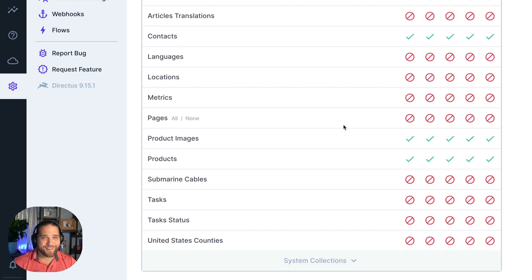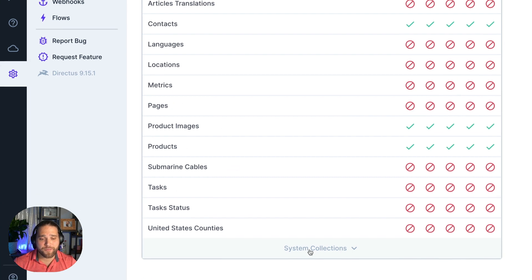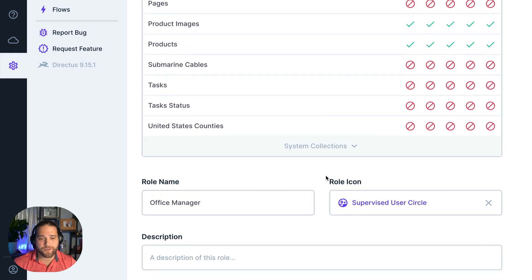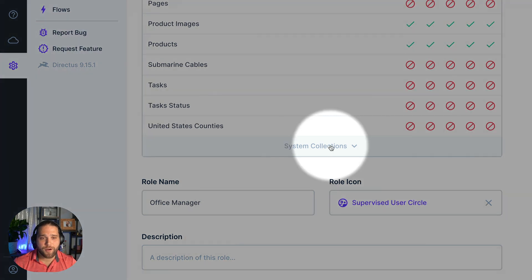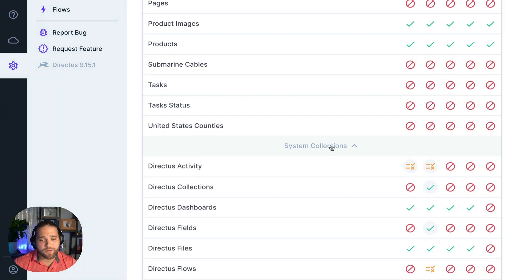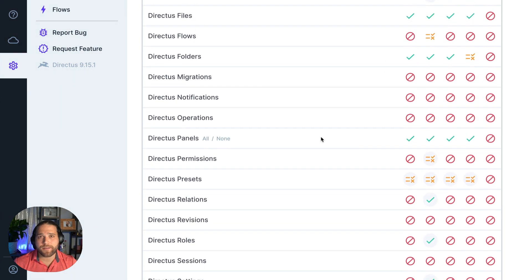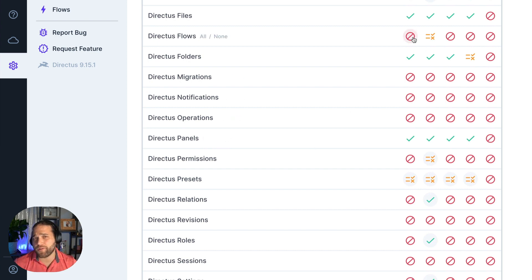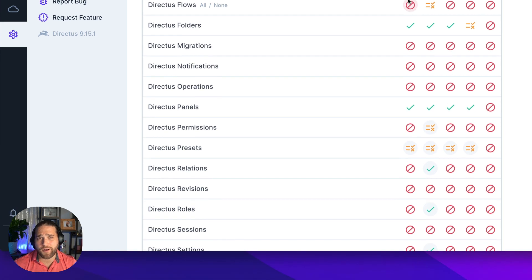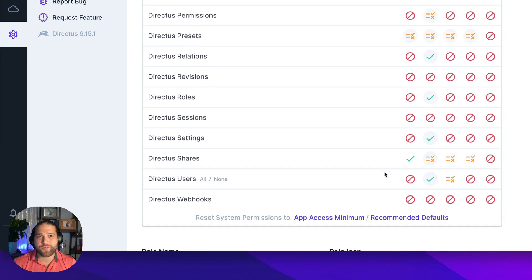Maybe our office manager will also need to add Directus system user accounts for new team members, but I don't see the Directus users collection. That's because it's a system collection, and permissions for system collections are hidden behind a toggle below the standard collections. Directus provides recommended defaults for system collections, but you've got full control over them as well. I'm going to add create access for the Directus users collection.